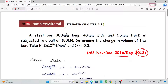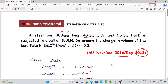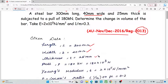A steel bar of 300 mm long — L value is 300 mm — 40 mm wide, that is breadth value is 40 mm, and 25 mm thickness — thickness value is 25 mm — is subjected to a pull of 180 kN.